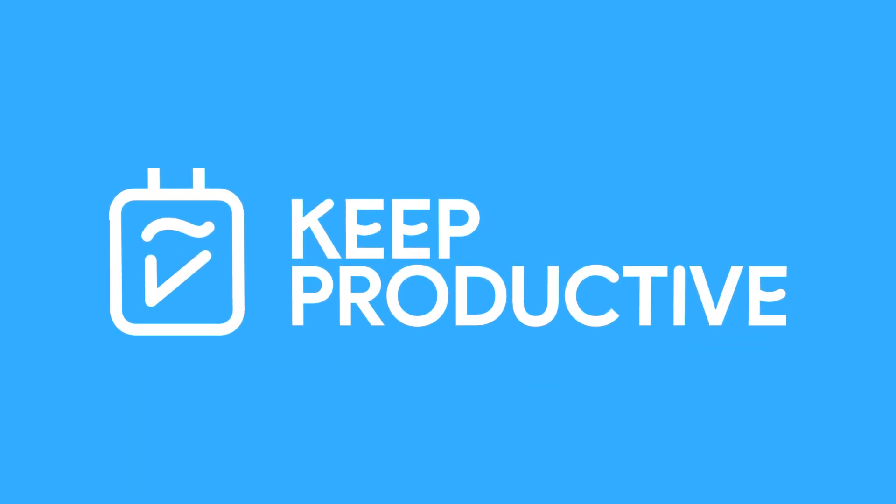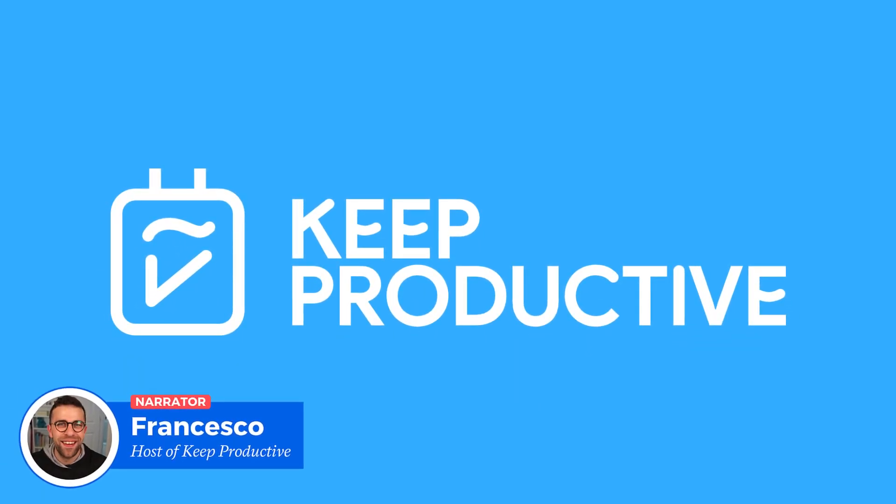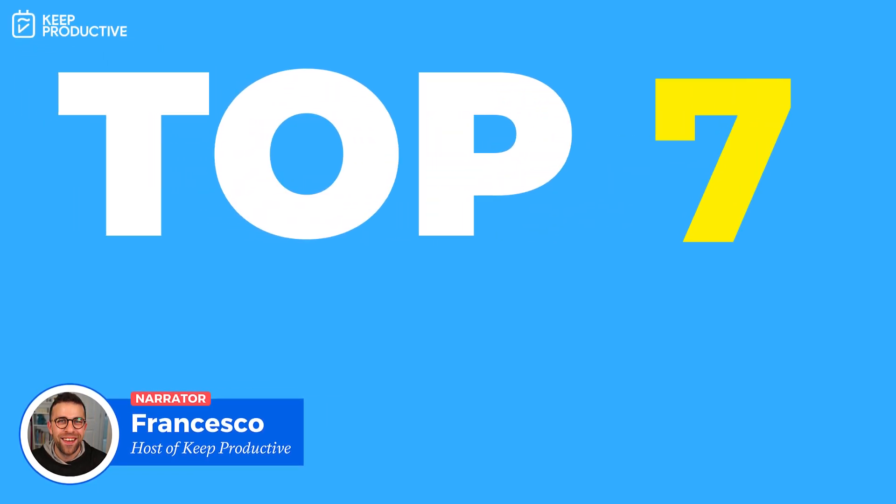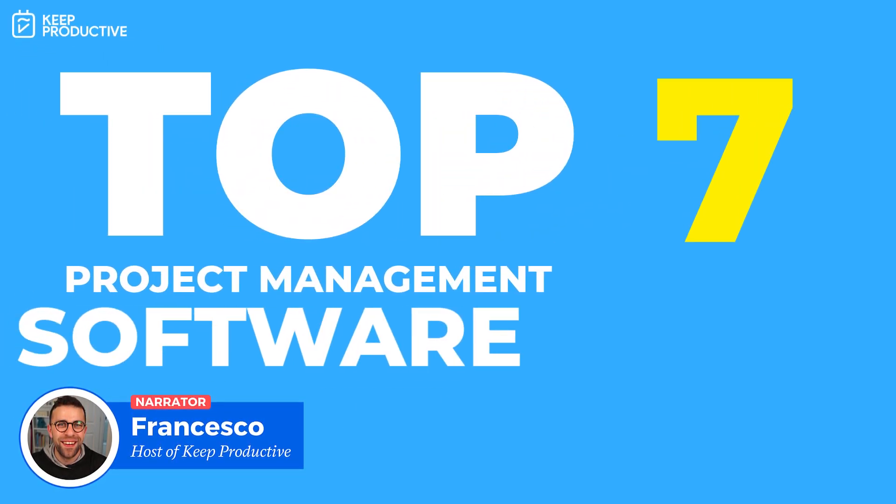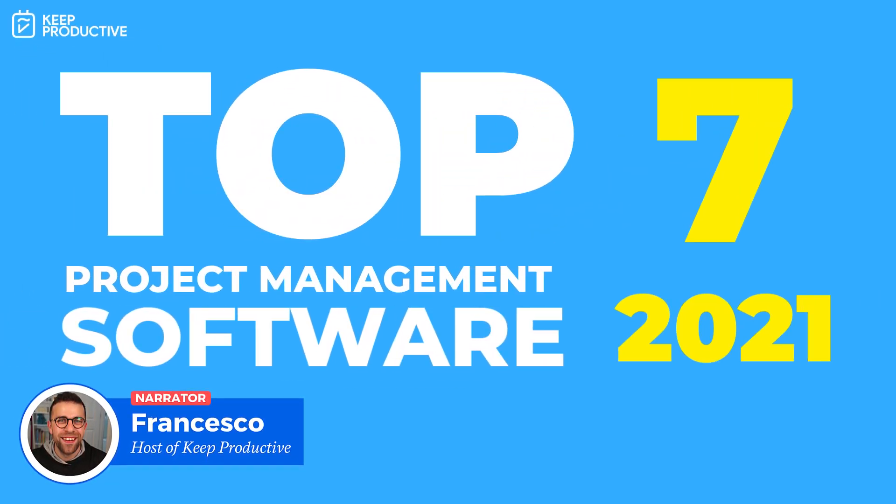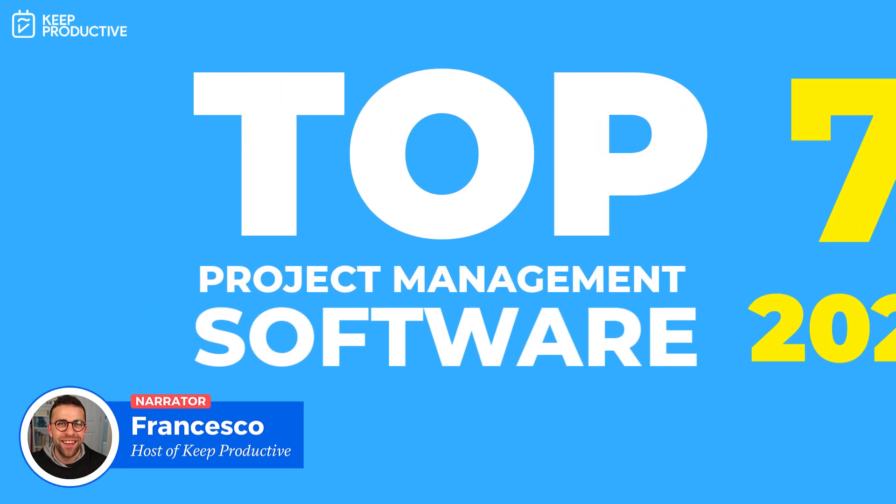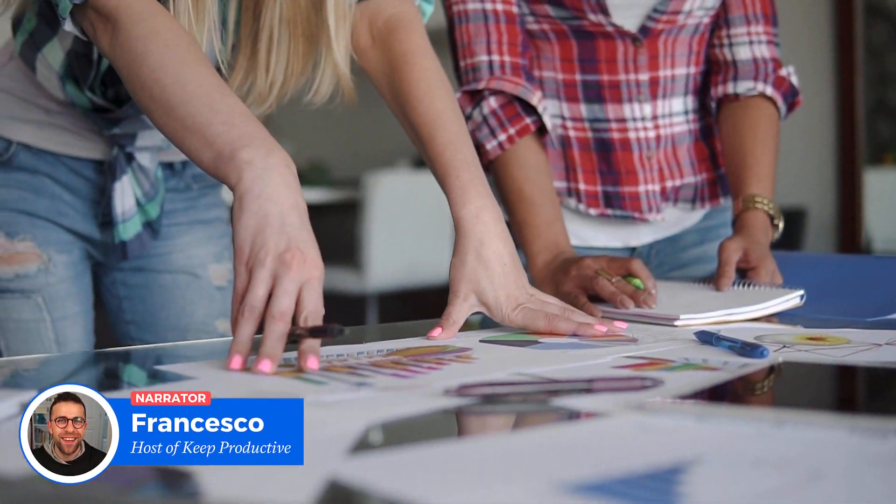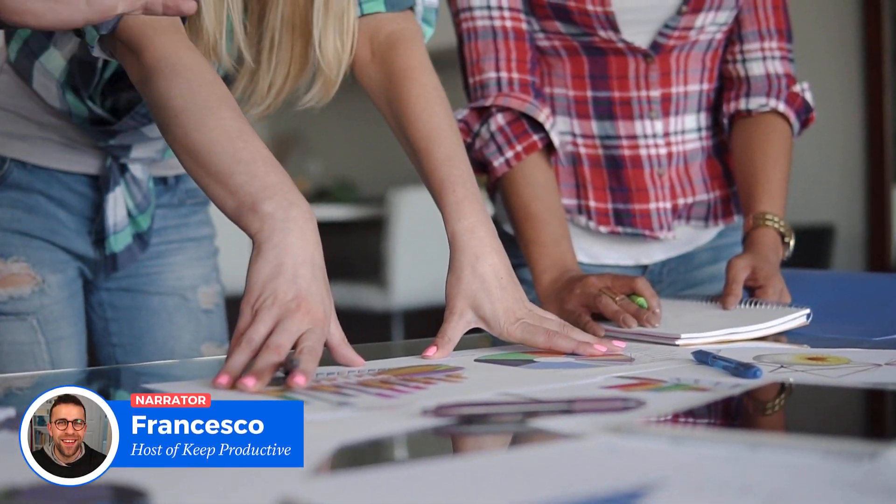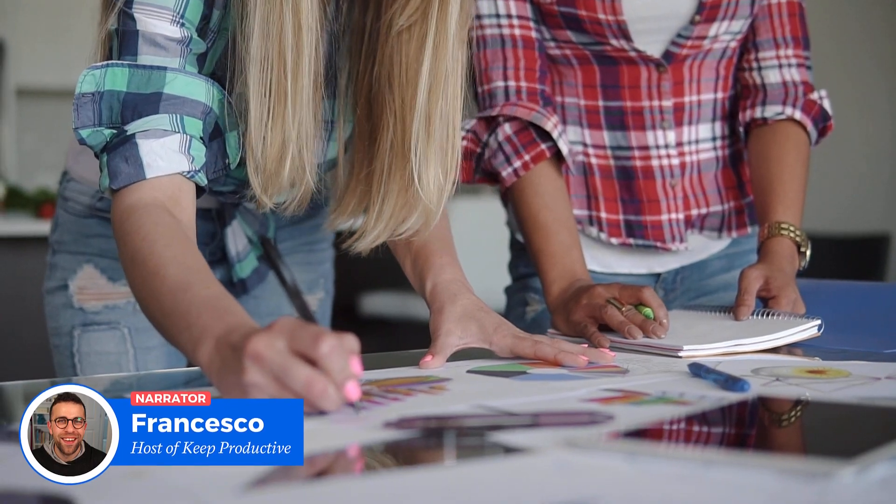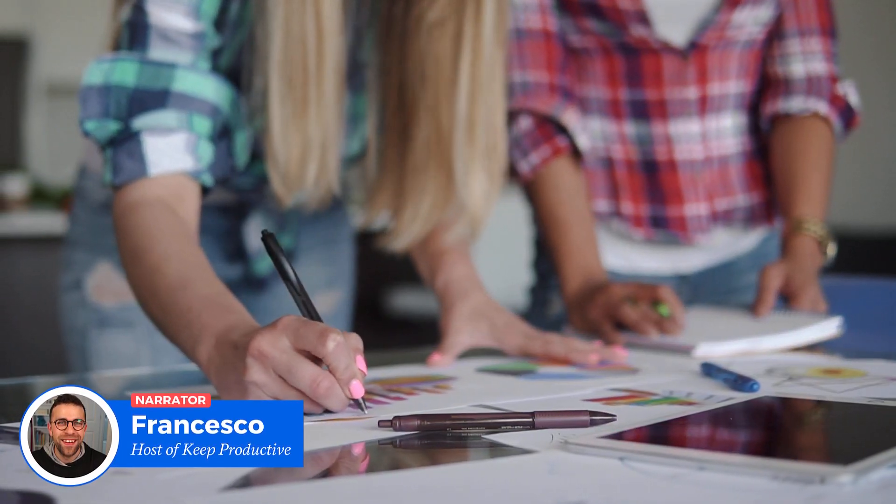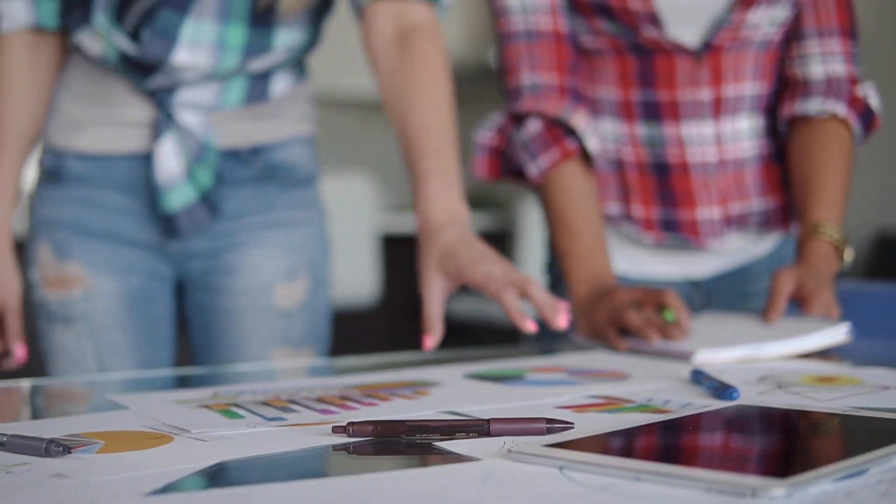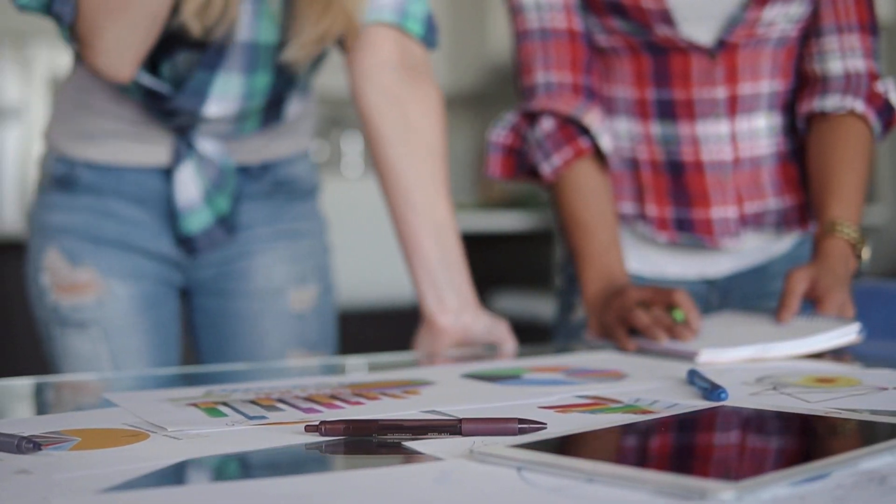Hello everyone and welcome back to the Keep Productive YouTube channel. Today we'll be diving into the top seven all-round project management applications. We'll be outlining some of the ones that work in a lot of use cases. These aren't going to be specialist applications, so they'll have some of the general features you'd expect in a project management application.